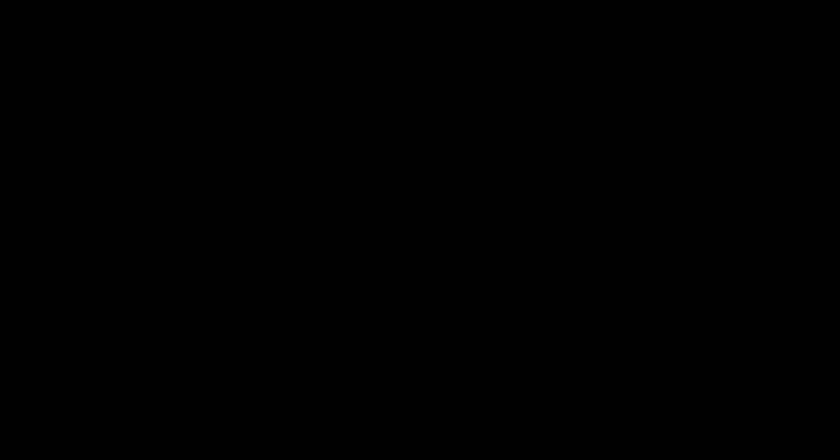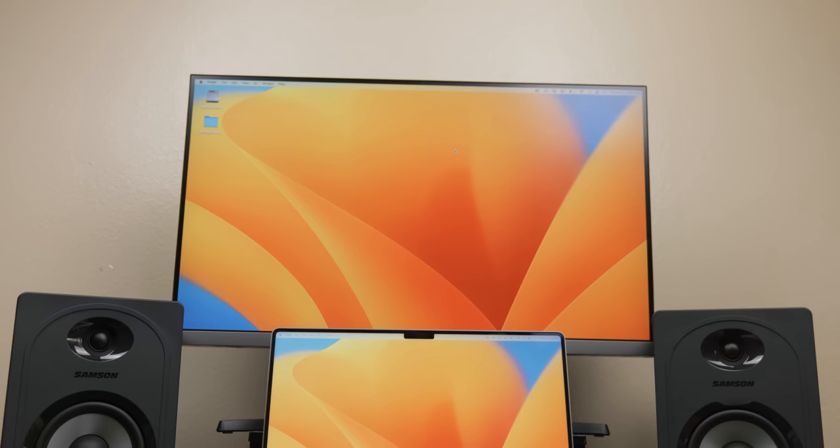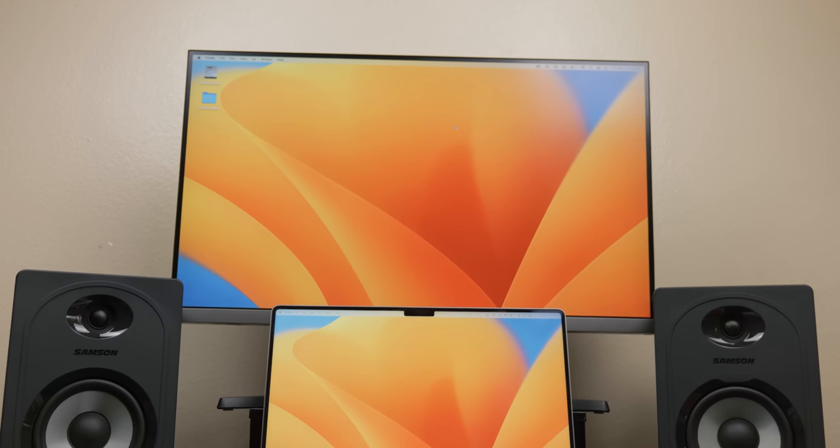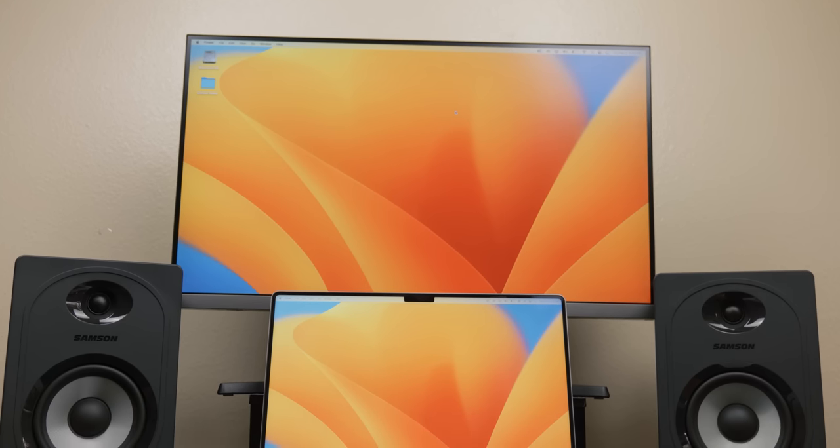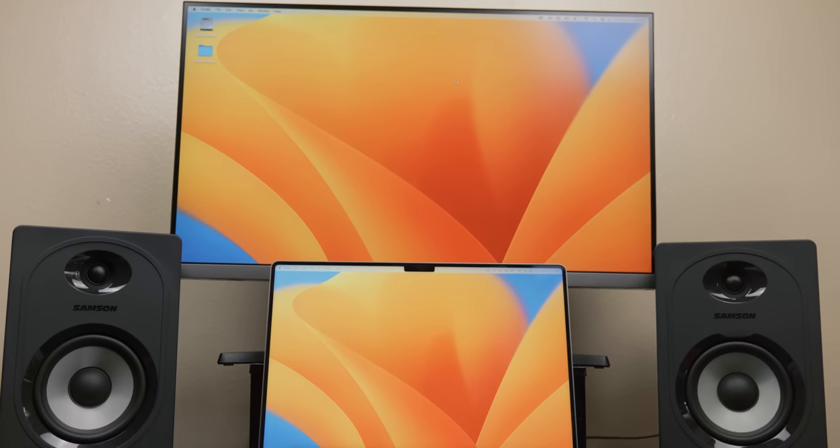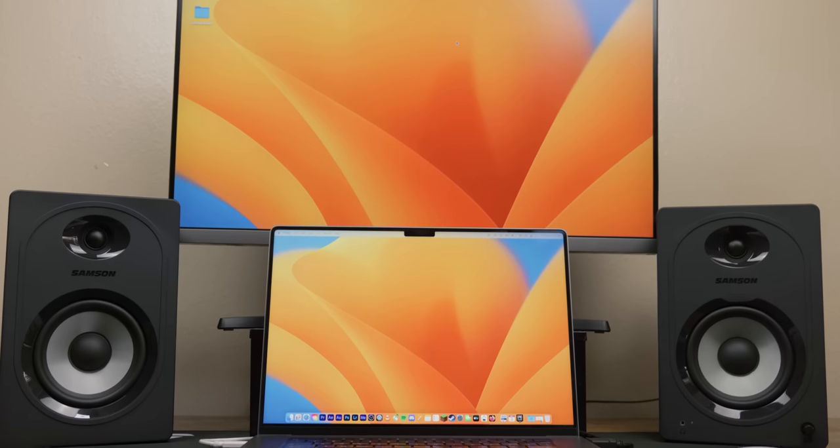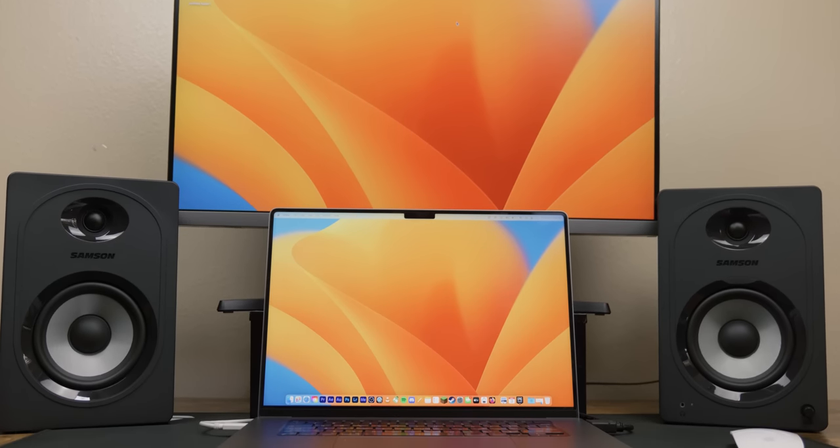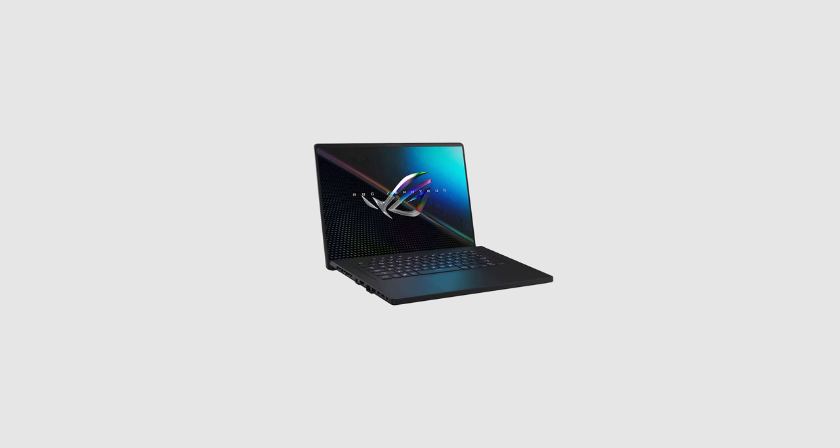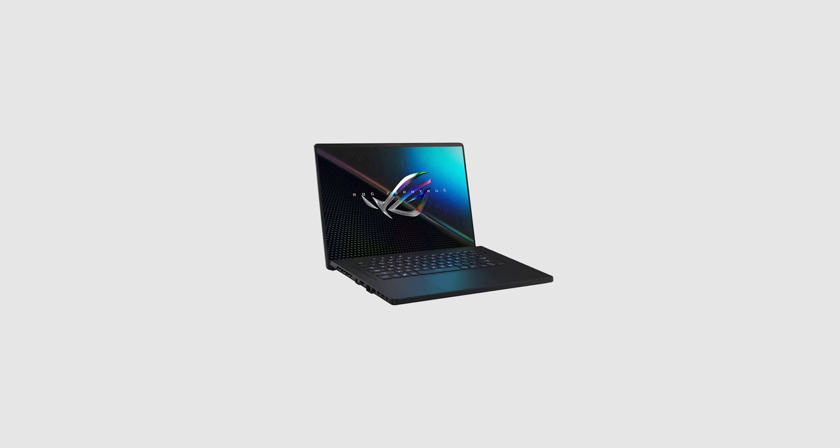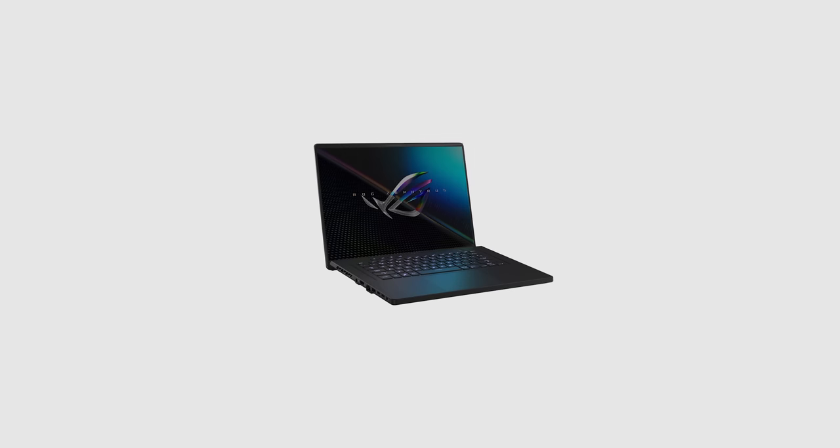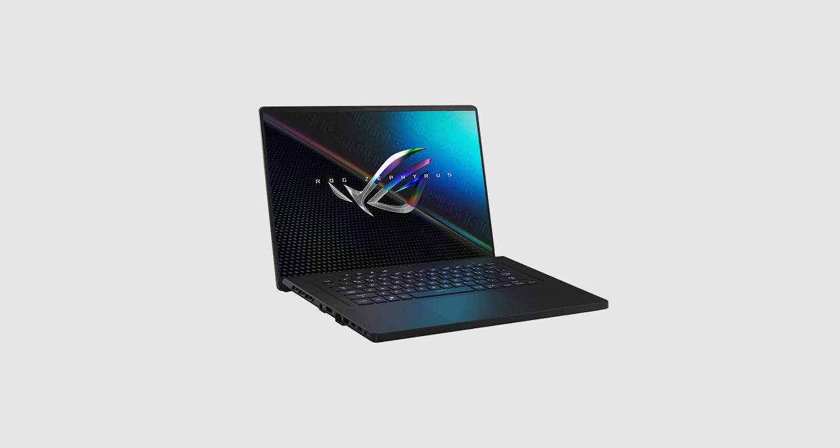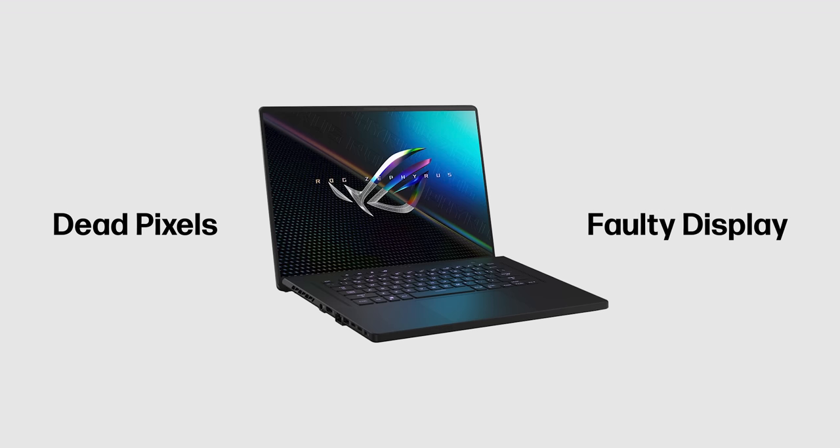Until things went wrong. What followed was a couple weeks long hassle of technical issues and returns. The laptop actually failed on me twice. The first issue that I had was that the screen actually started to go out. I'm not sure exactly what was causing the issue, but it was something along the lines of dead pixels or just a faulty display.